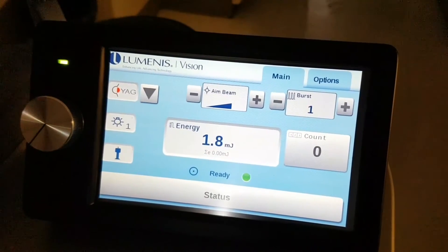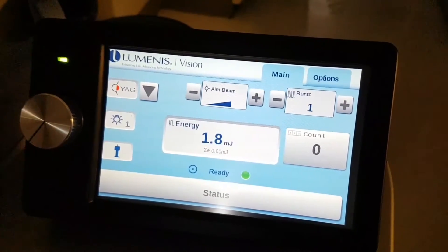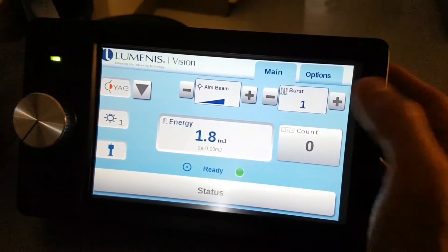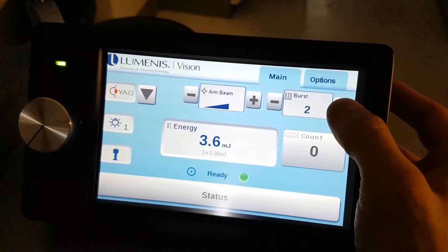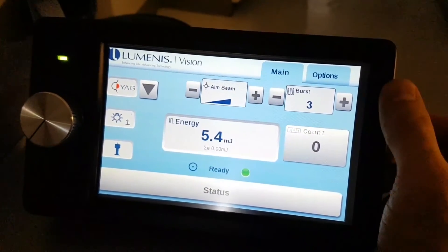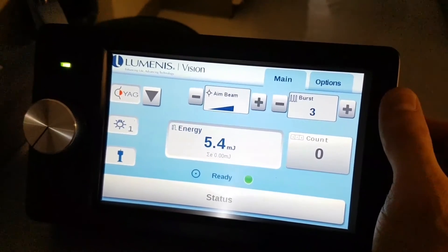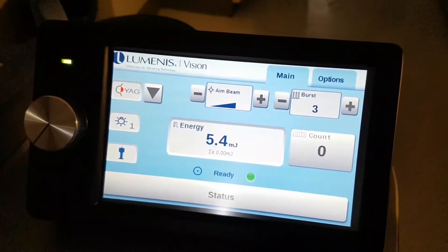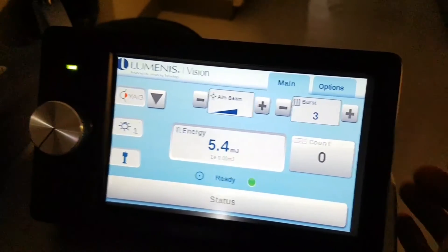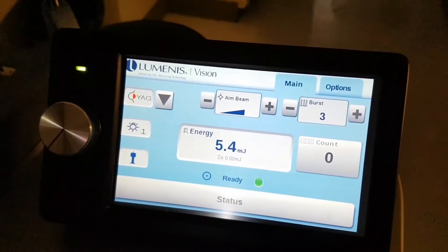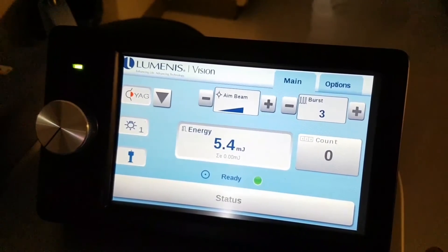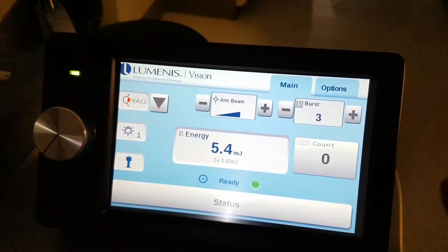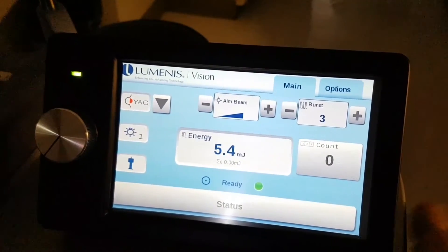If you are doing iridotomies, you can always use the burst mode. The burst mode has up to three bursts. These are very, very rapid fired bursts. You can't really tell the difference between a single burst and a triple burst.